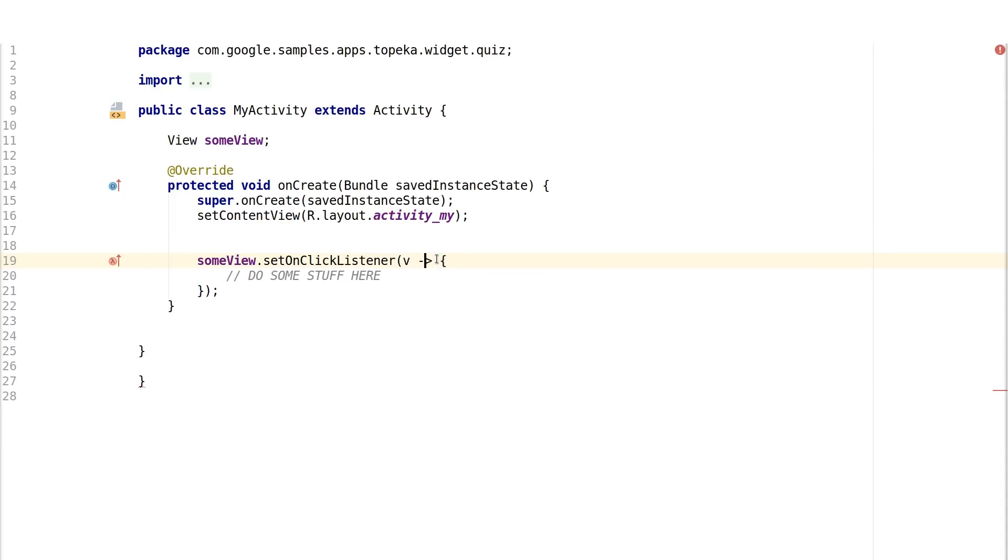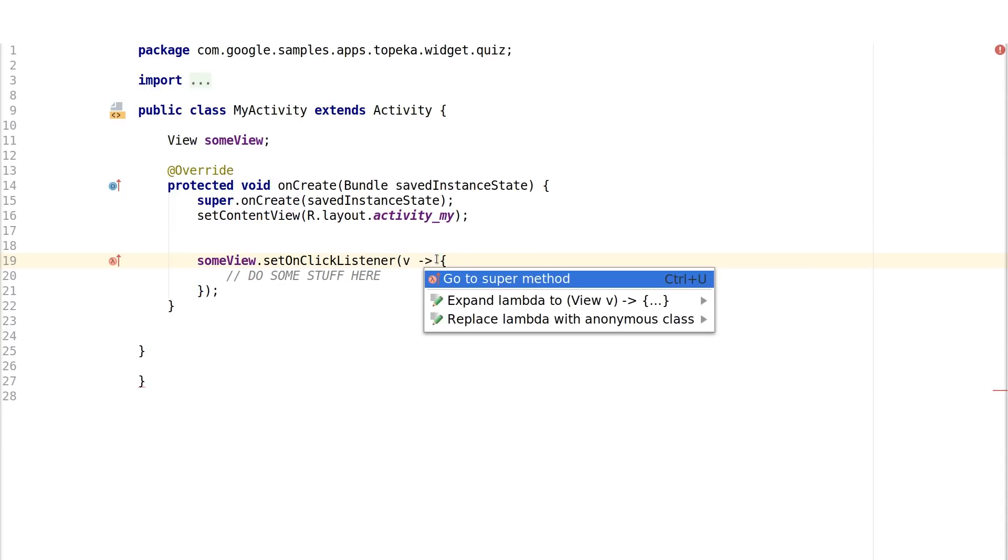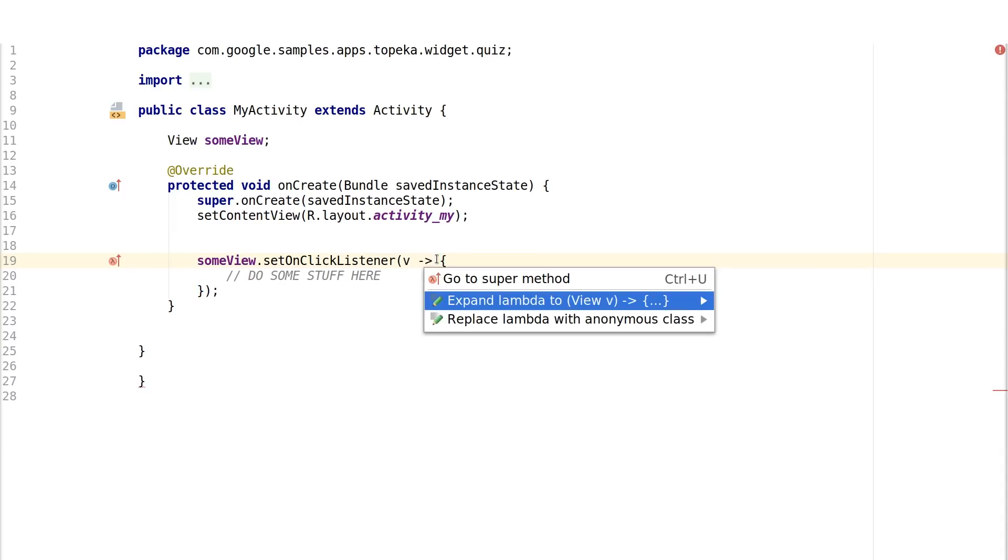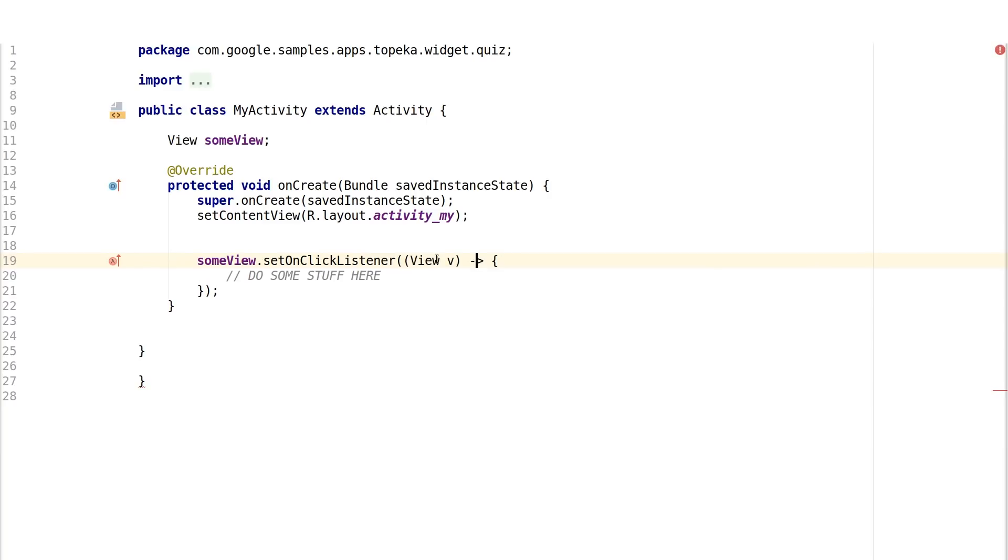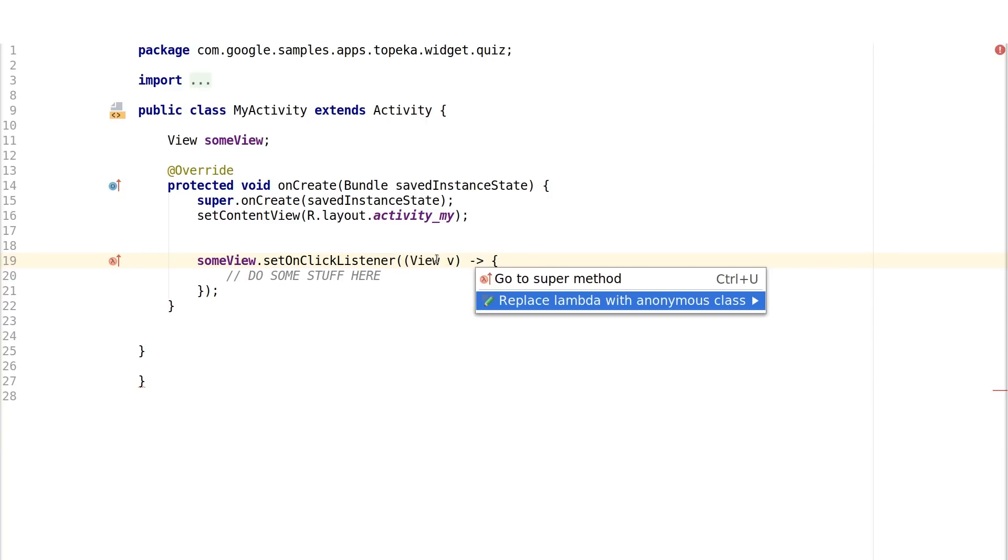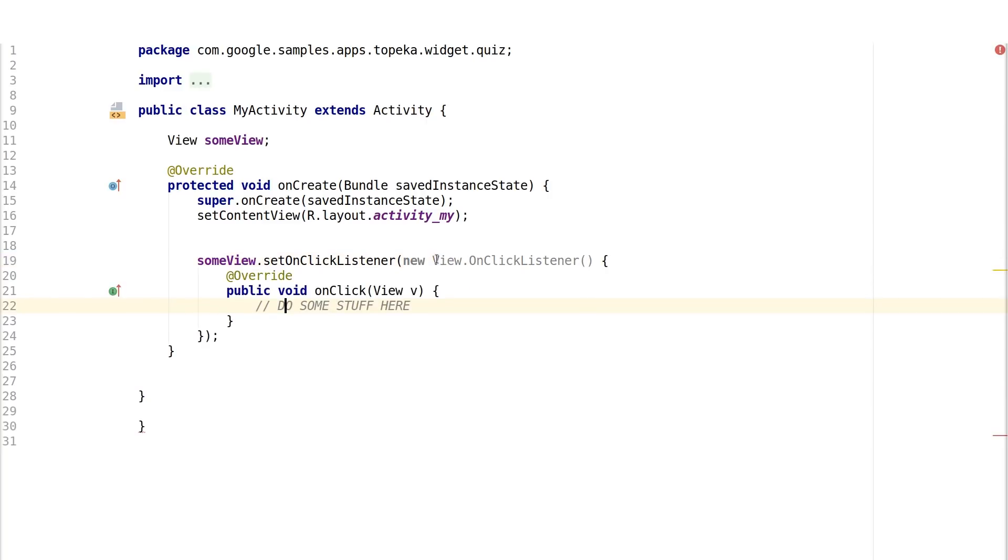Many times when you pass a runnable or a listener to another method, you need all this boilerplate just to run a few lines of code, when all you could write is this. Android Studio lets you easily convert between lambdas and anonymous classes, so you can learn the syntax quickly.